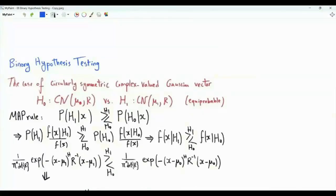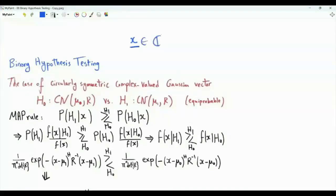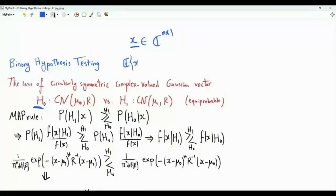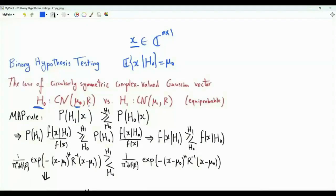Bismillah ar-Rahman ar-Rahim. We are interested in this binary hypothesis testing problem. We have a vector of observations X. The observations are complex valued and are n-dimensional. Under hypothesis H0, vector X is complex circularly symmetric Gaussian. The expected value of X given H0 is the vector mu_0, and the covariance matrix under H0 is the matrix R.